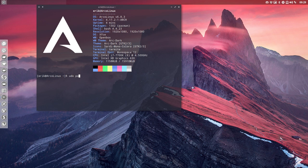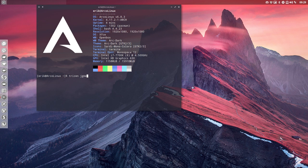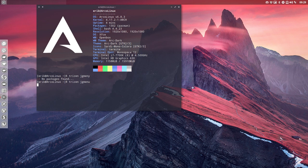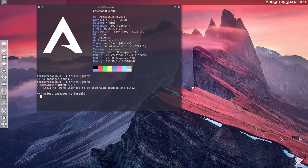Sudo Pacman or maybe Trizen. Trizen says more - it gives you text, Pacman doesn't give you any text. Type in the name you have and then it says small x11 menu intended to be used with OpenBox and Tint2. That's why I launched OpenBox.